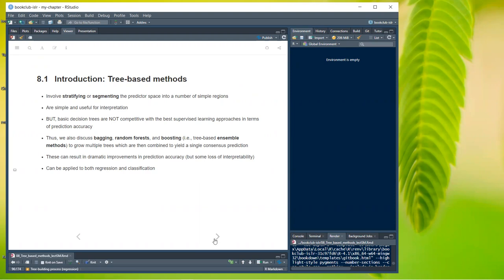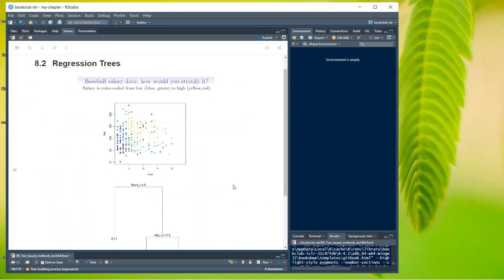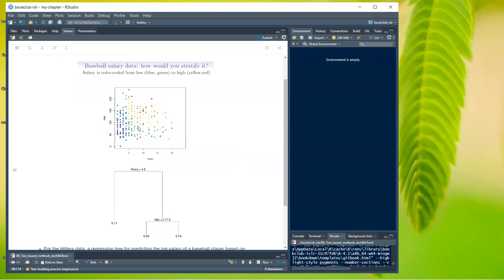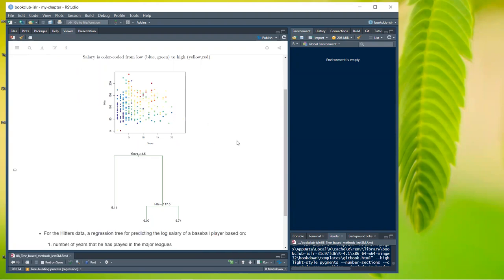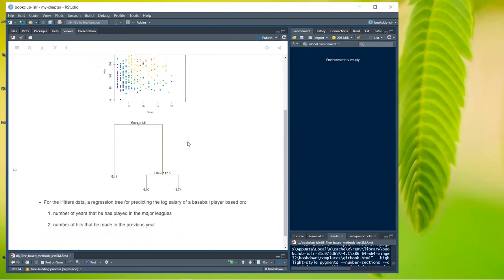Looking at regression trees using the hitters data — baseball salary color-coded from low (blue/green) to high (yellow) — with years on one axis and hits on the other. You can see groupings of similar salaries. The simplest approach is a decision tree: for predicting the log salary of a baseball player, the first split is based on years played, and the second on the number of hits made in the previous year.